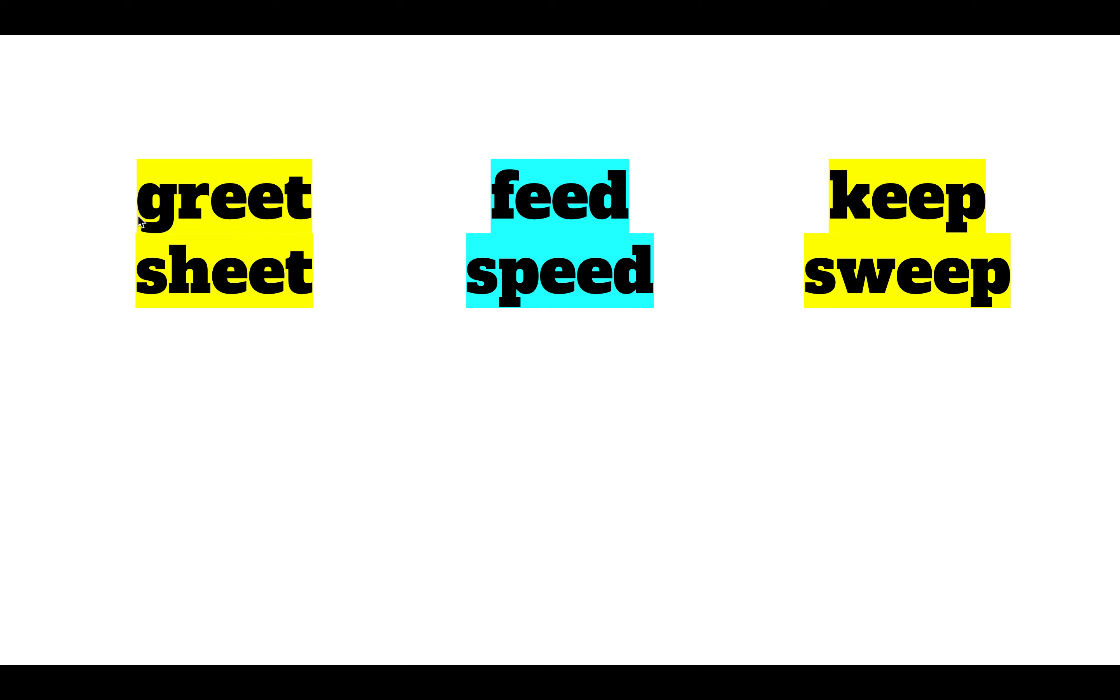So some examples are greet, sheet, feed, speed, keep, and sweep.